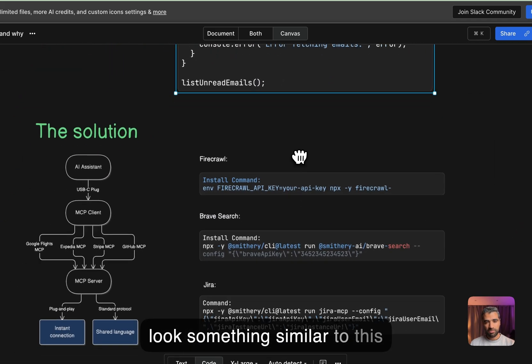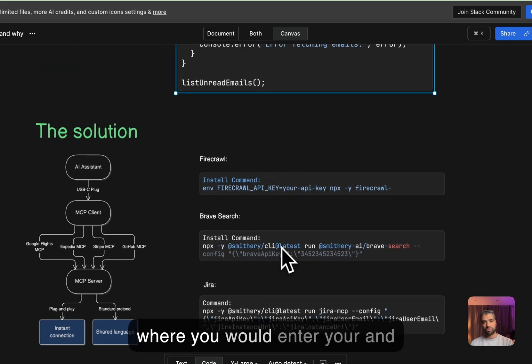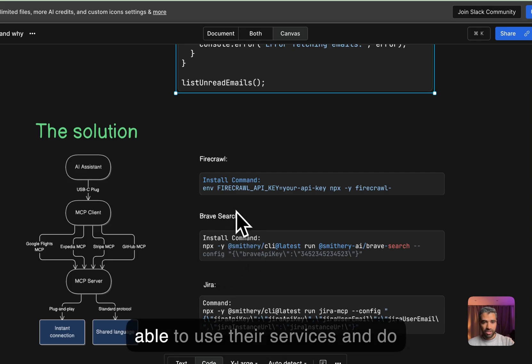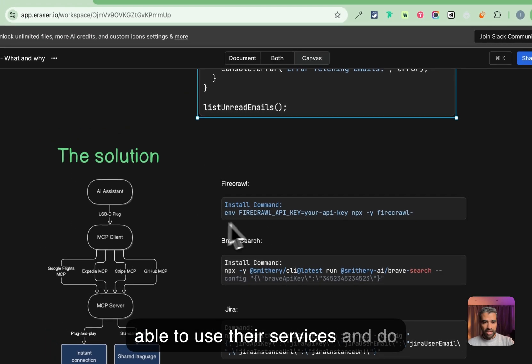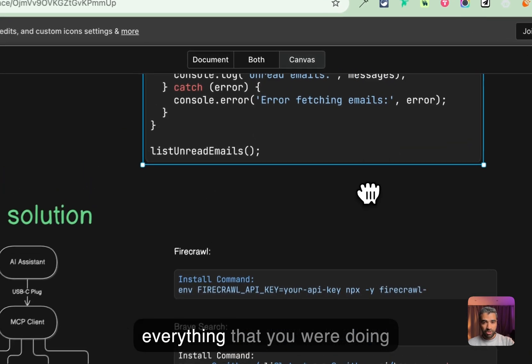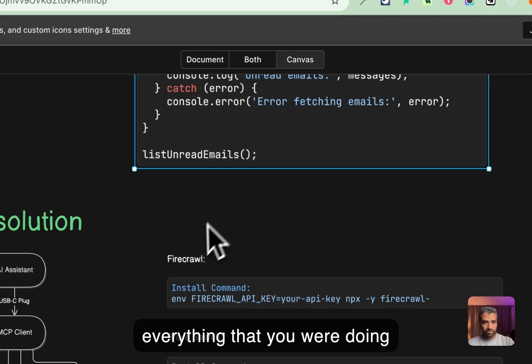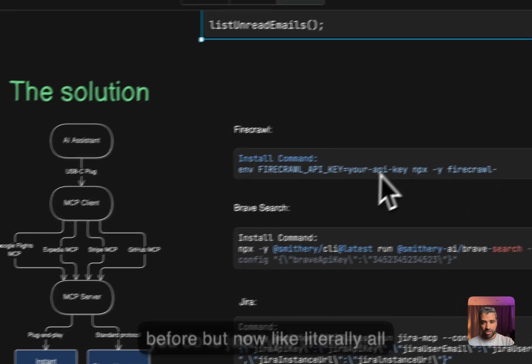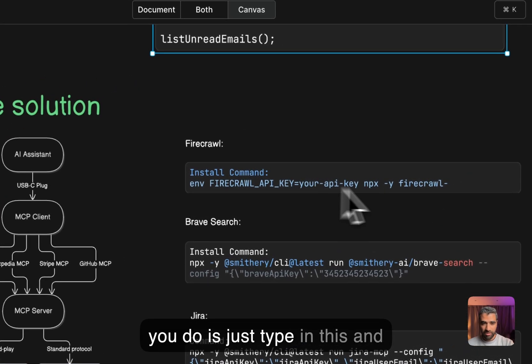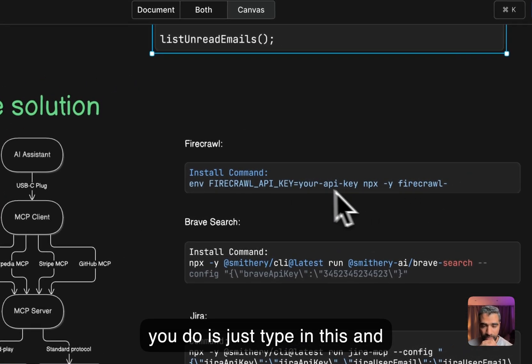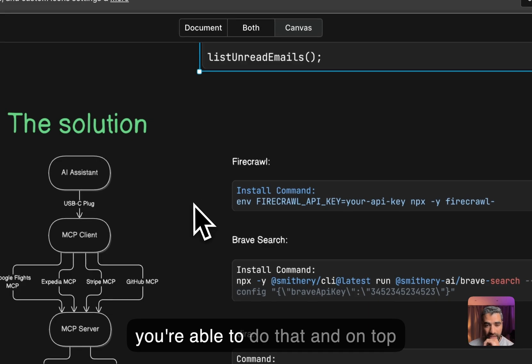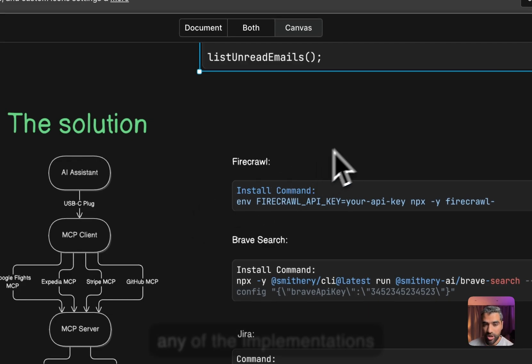You would enter your API keys and credentials and you would be able to use their services and do everything that you were doing before. But now literally all you do is just type in this and you're able to do that. On top of that, you don't have to hard code any of the implementations.